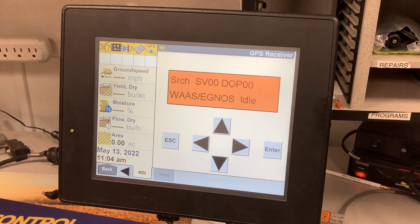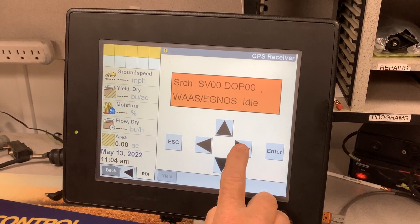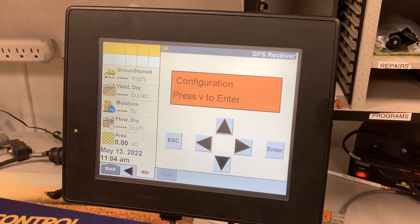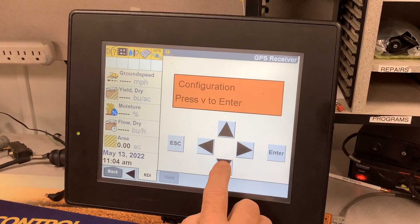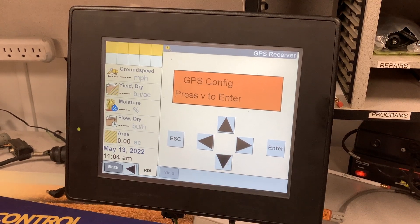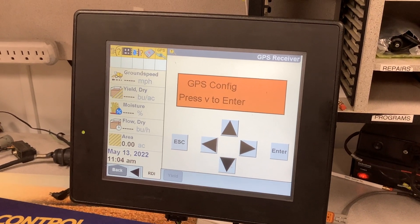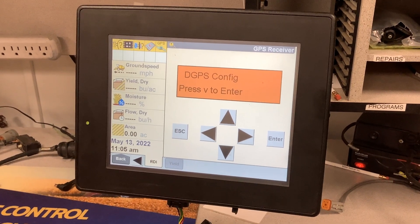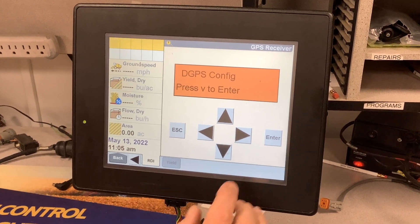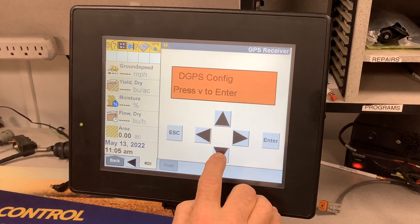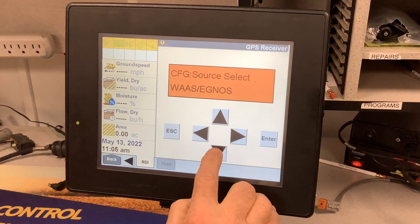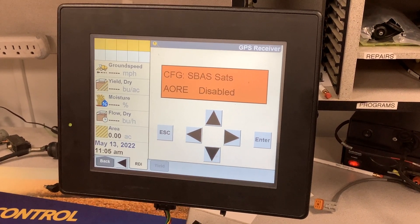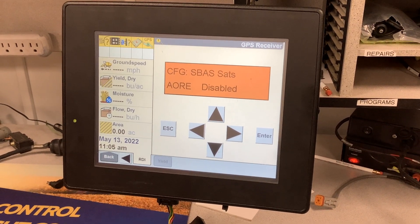From this home screen, hit the right arrow two times to Configuration. Down arrow once to GPS Configuration. Right arrow again to DGPS Configuration. Down arrow six times to SBAS sats.